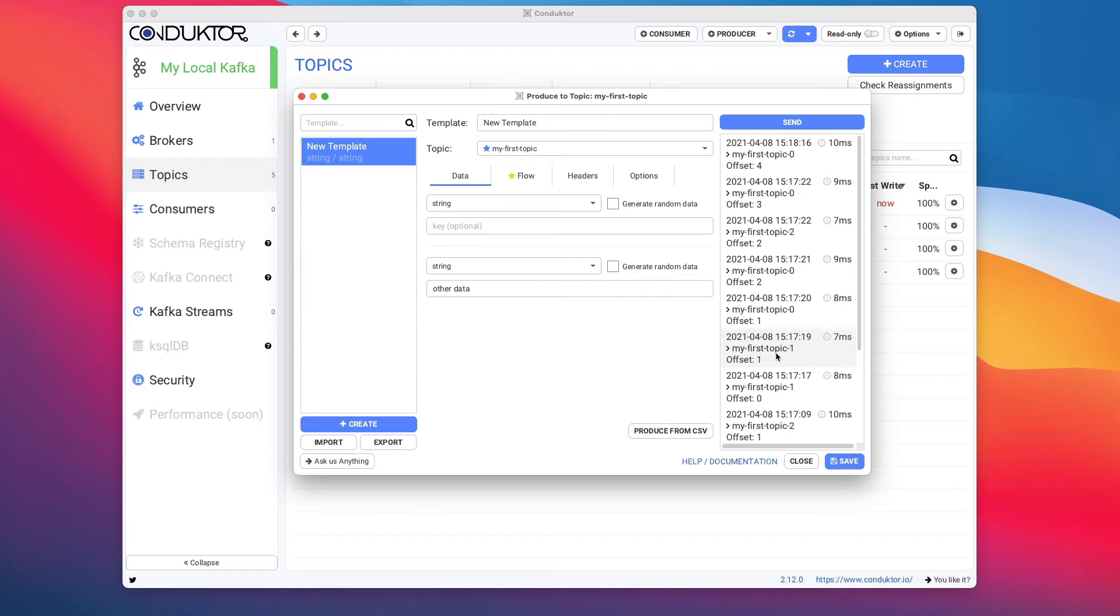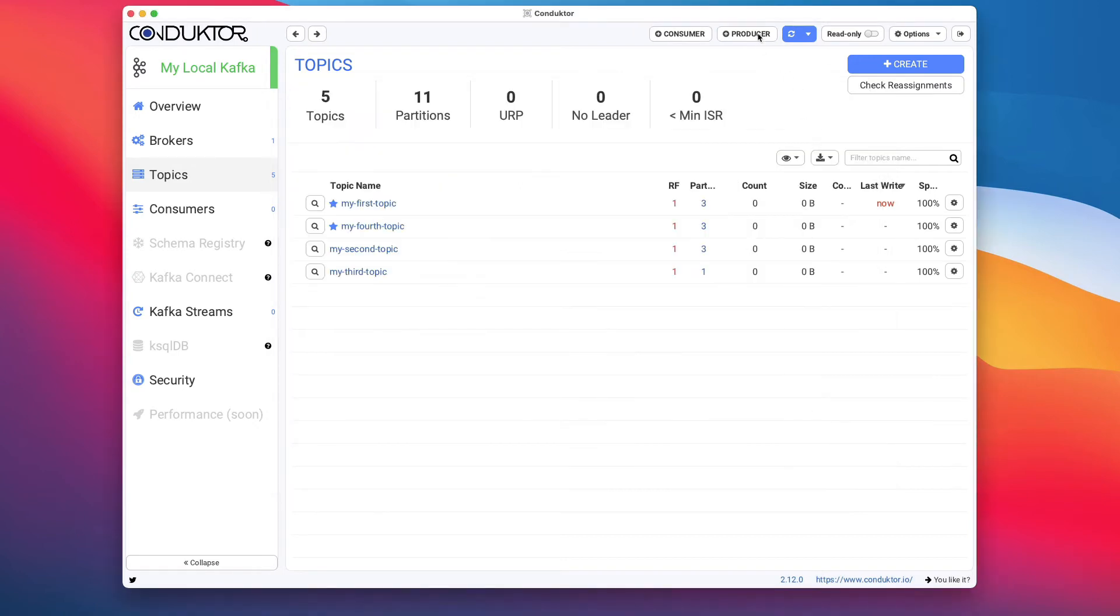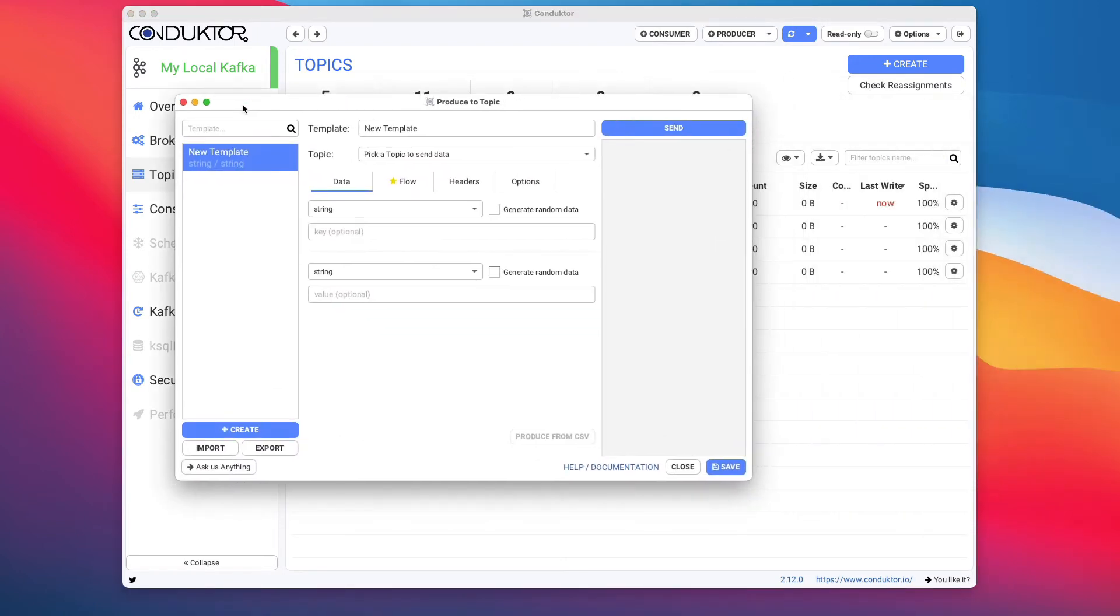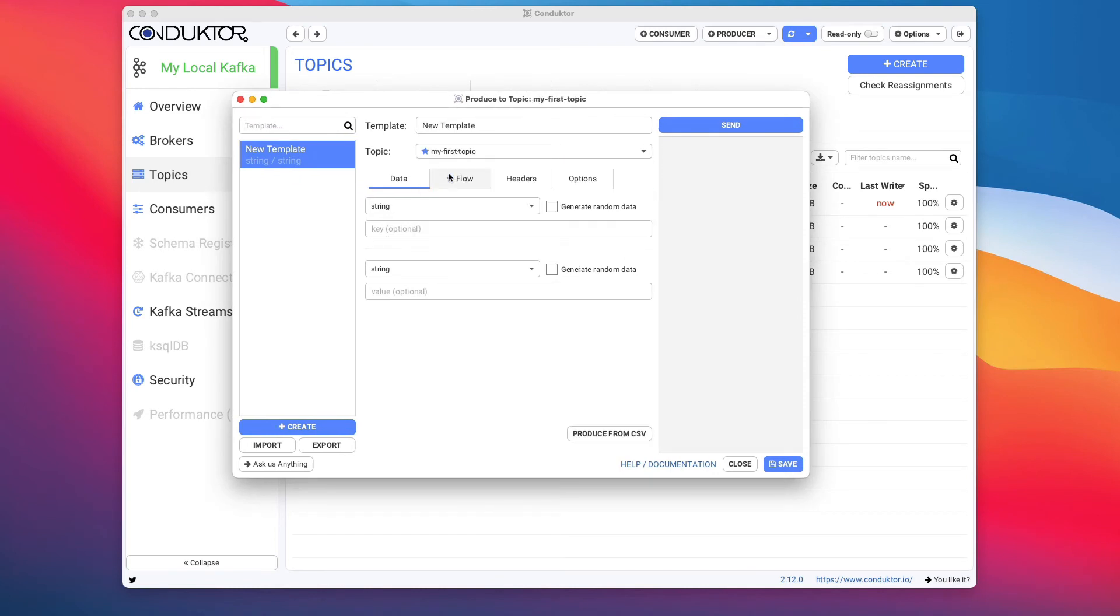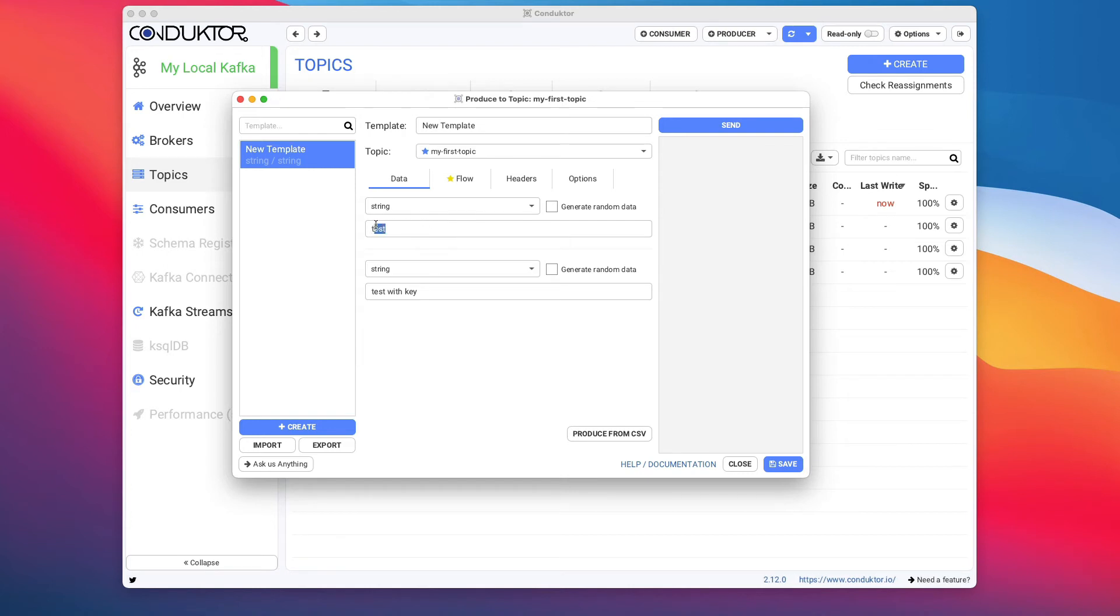Now something else I want to show you: I'm going to close this and open a producer again just to have a new window. If we go into My First Topic and we say Test With Key as the value and we're going to specify a key—so I will say Test—then because we specify a key, the same messages are going to go into the same partition all the time.